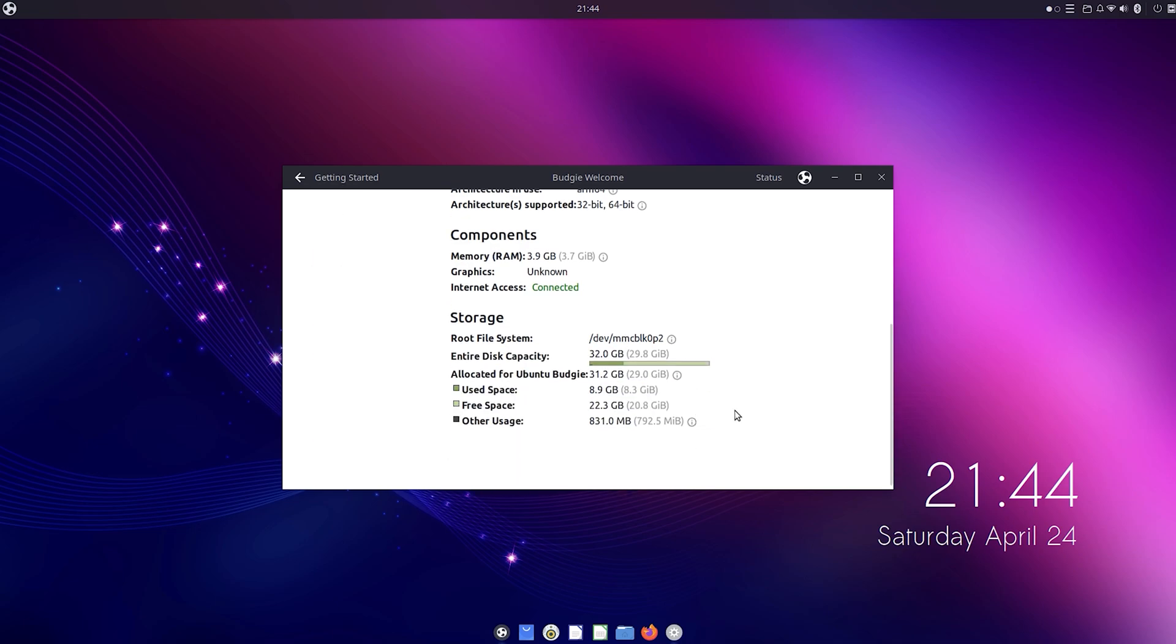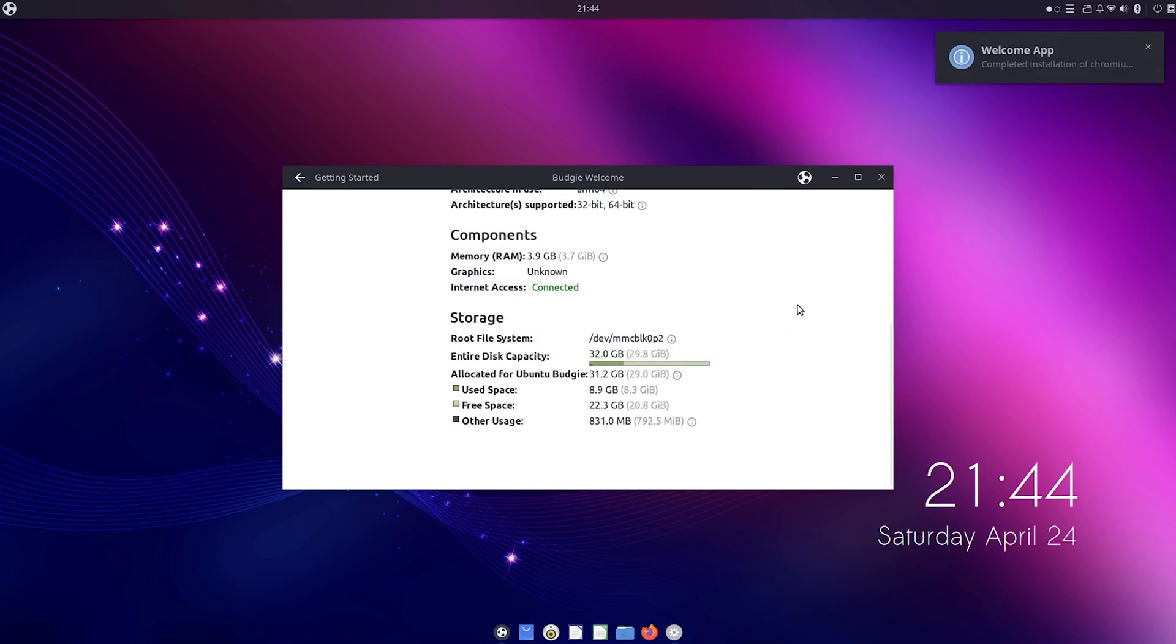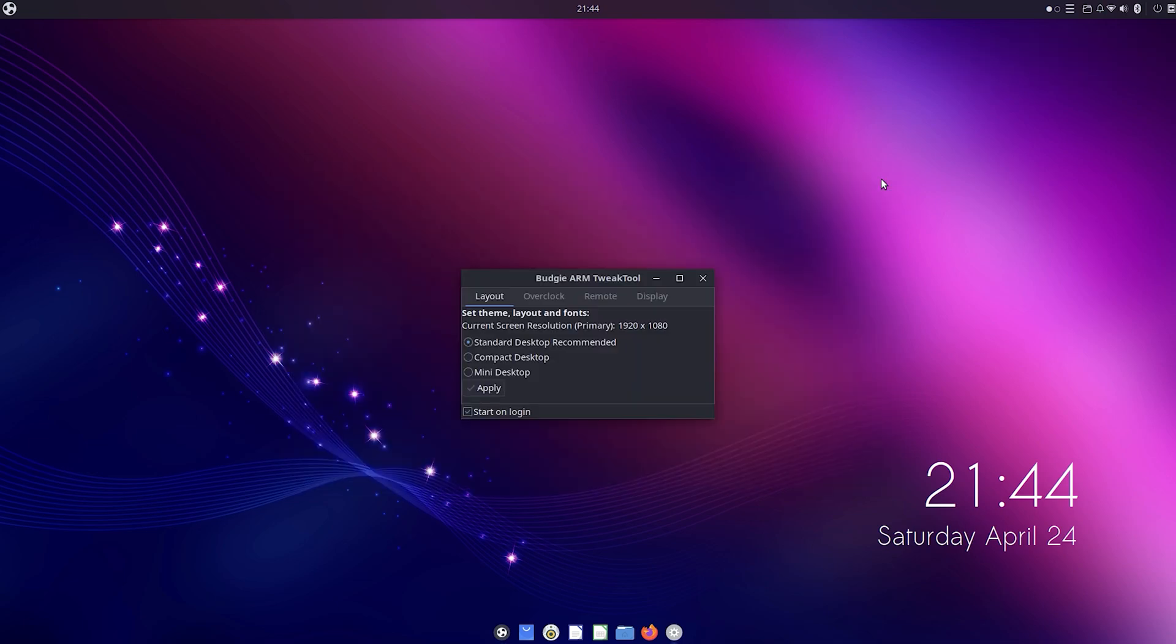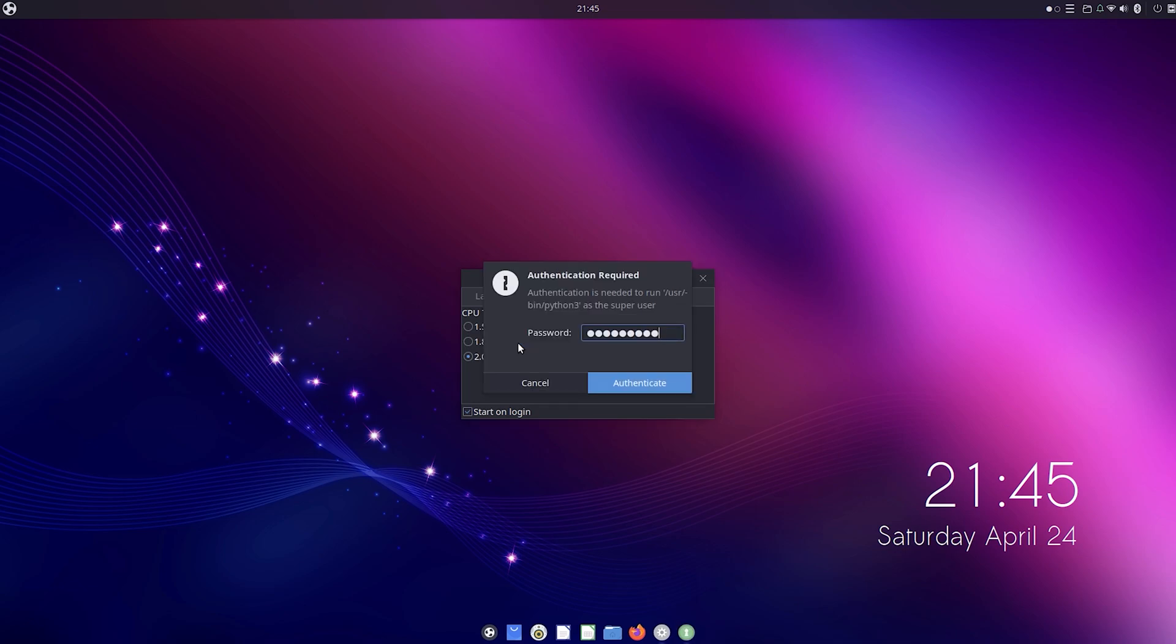Then I can also check my disk usage to see how much space I have left. Apart from that, there's also a tweak tool with layout options, overclocking options which is always great and time-saving, and it even shows you your Pi CPU temperature. I'm quickly going to select the 2GHz overclock.